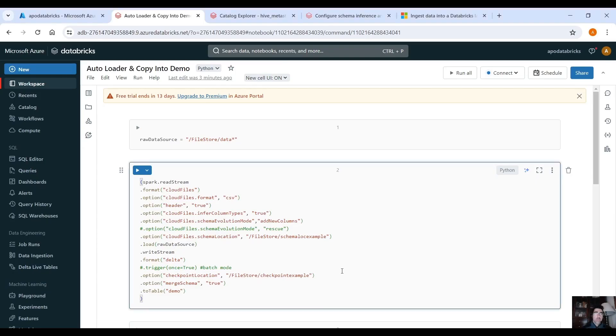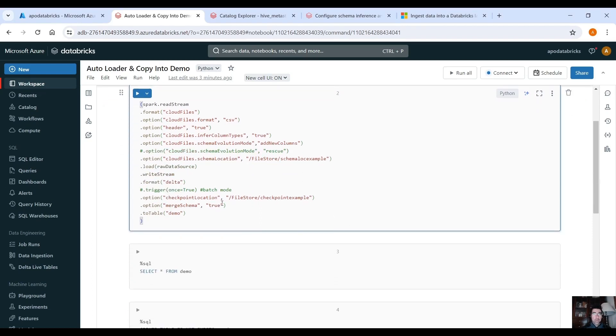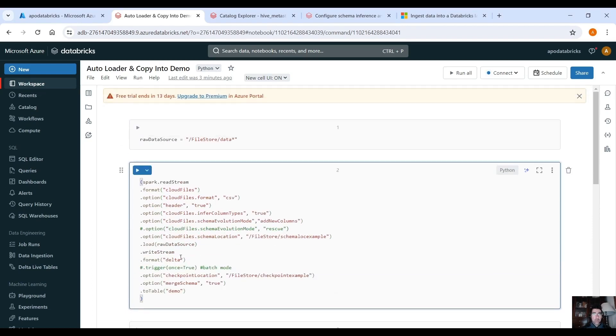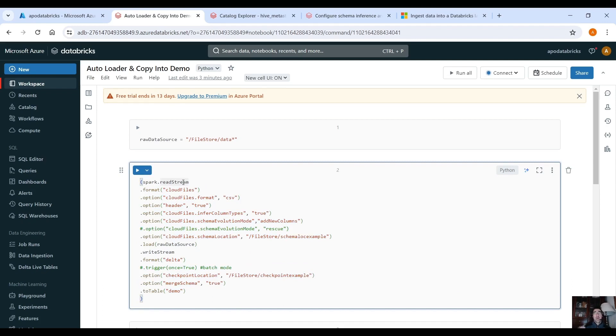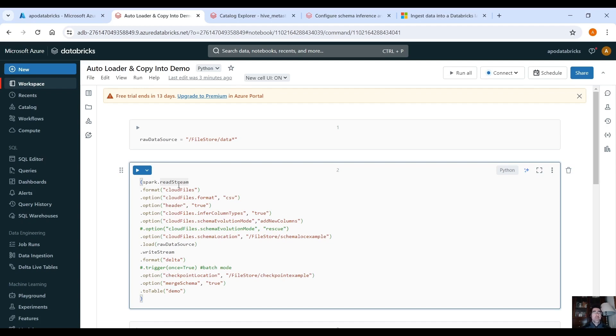In our Databricks workspace I have a notebook here with just the code for the autoloader and this is the syntax if you're going to use autoloader to read CSV files, to load CSV files from Databricks file system from DBFS and also store the data into a delta table in Hive Metastore in this example. How can you enable autoloader? First let's see the syntax here.